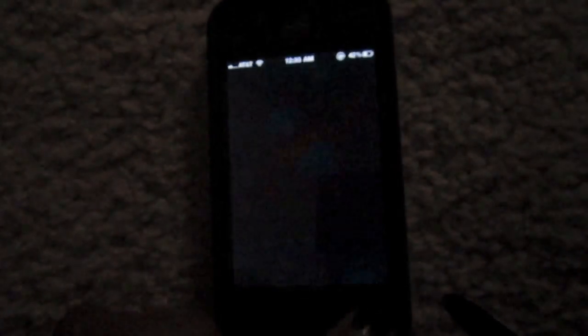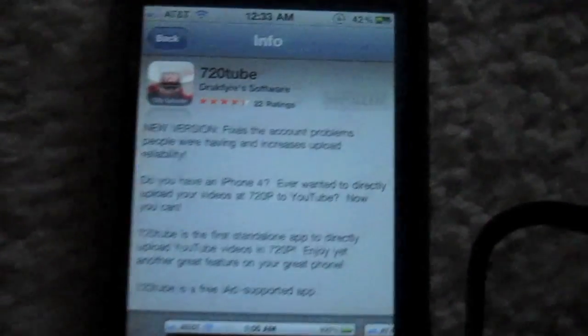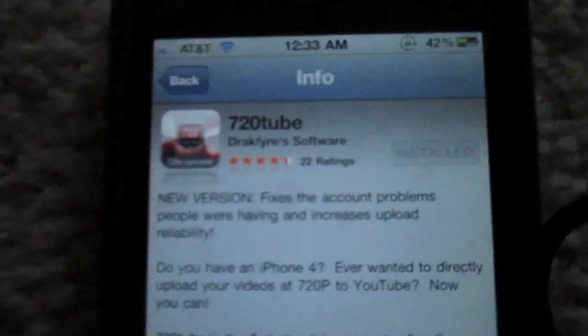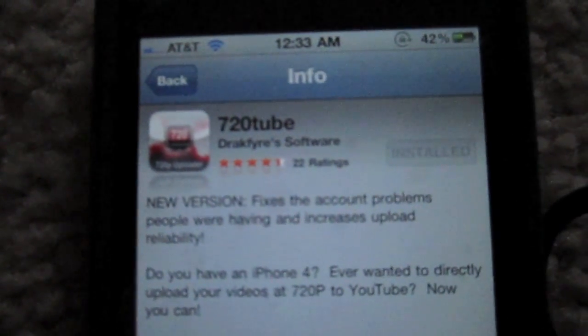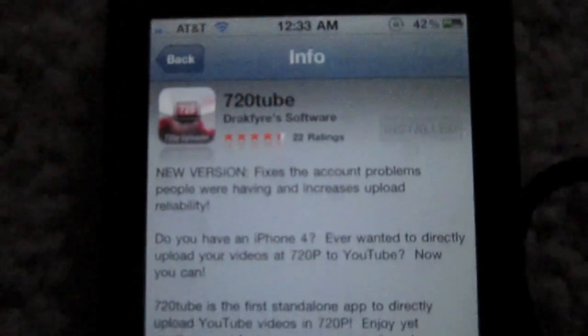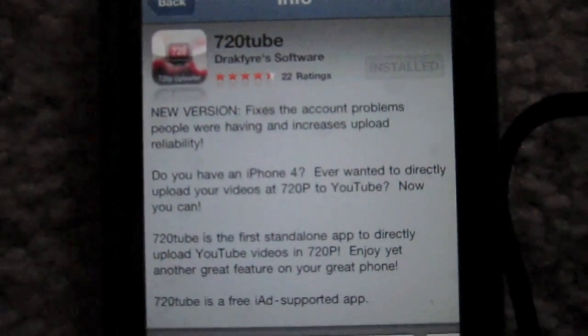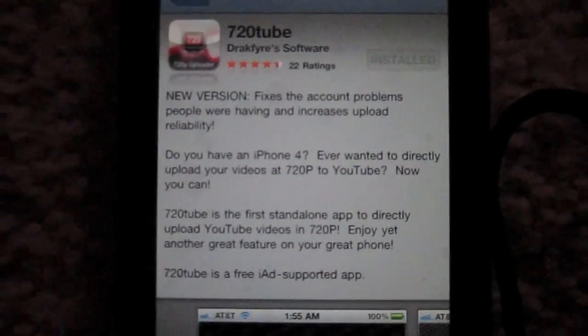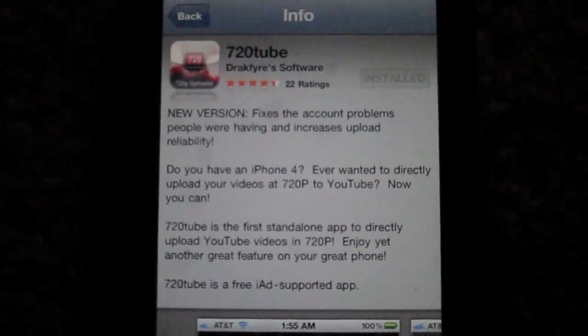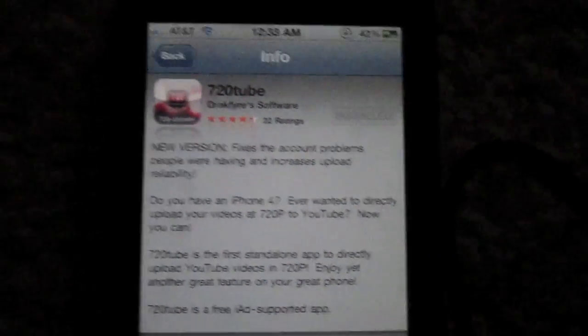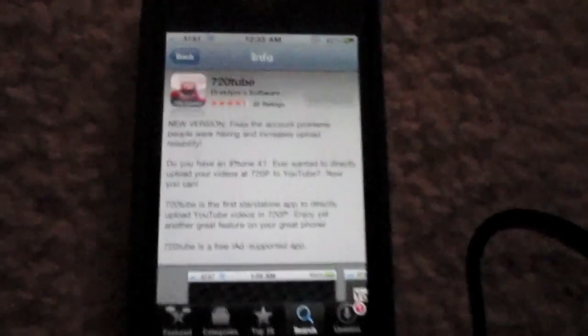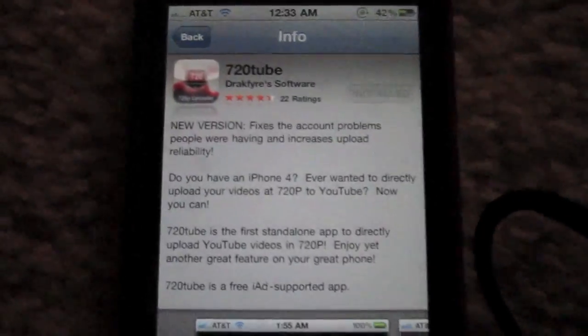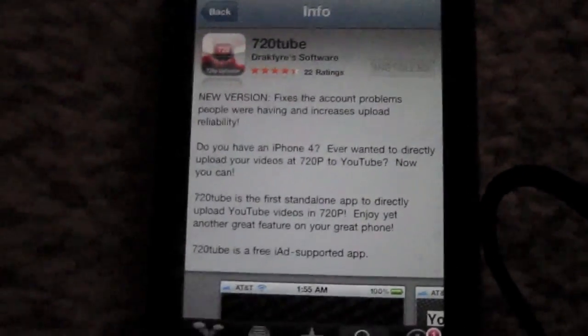It is called 720tube. You're able to send your 720p videos from your iPhone 4 directly to YouTube.